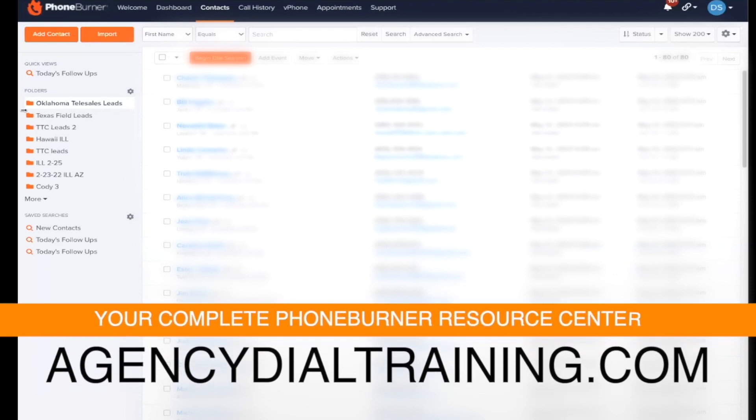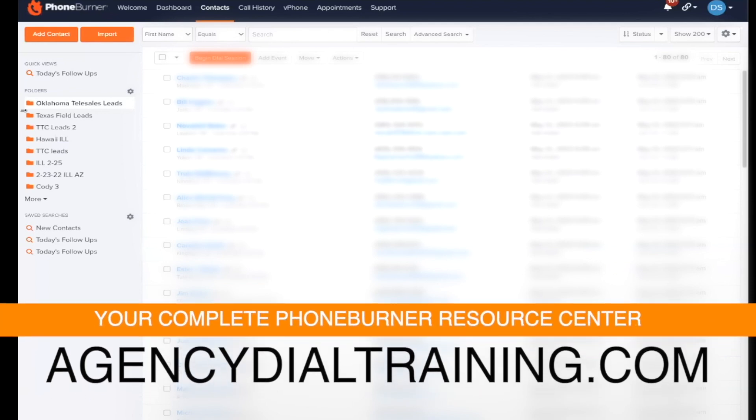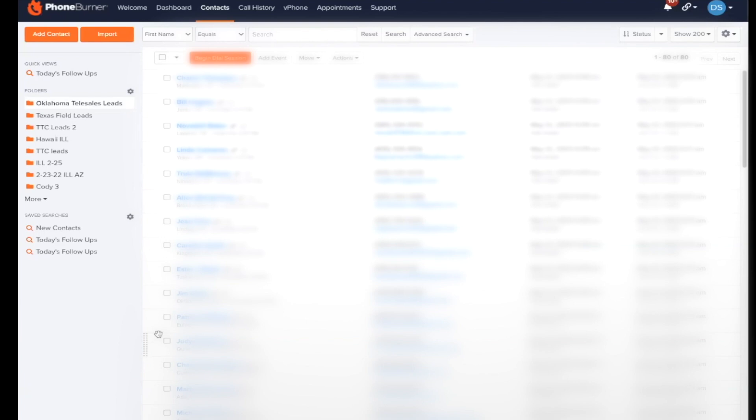If you need more information, agency dial training, or go to phone burner agency. That's where the discounted link is. So it's 30% off, make sure you go through that link. Or if you accidentally sign up through the wrong link, just tell them you're with FFL and they'll credit you. So good work. Thanks, Dee. Perfect.